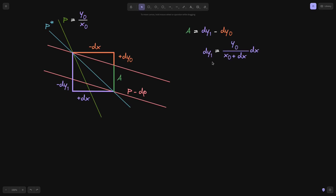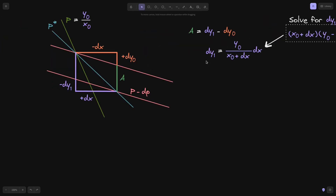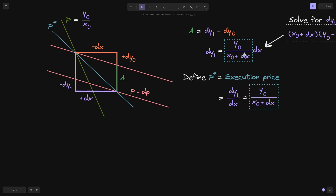We can find P star by computing DY1 over DX. DY1 — the amount of token Y the AMM returns — is given by: DY1 equals Y0 divided by (X0 plus DX), times DX. This equation comes from solving the constant product AMM swap equation, where the reserve product after the trade must equal the reserve product before. Dividing both sides by DX gives P star equals Y0 over (X0 plus DX). So DY1 equals P star times DX.